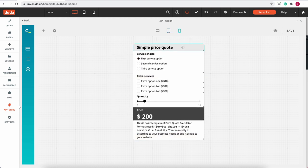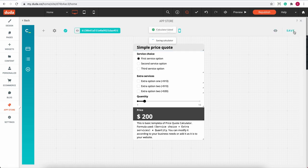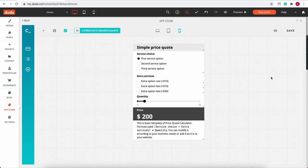And lastly, we have the preview and save buttons. After you save your work, you'll see a new calculator ID appear at the top of your editor. Click on it and copy it to your clipboard.